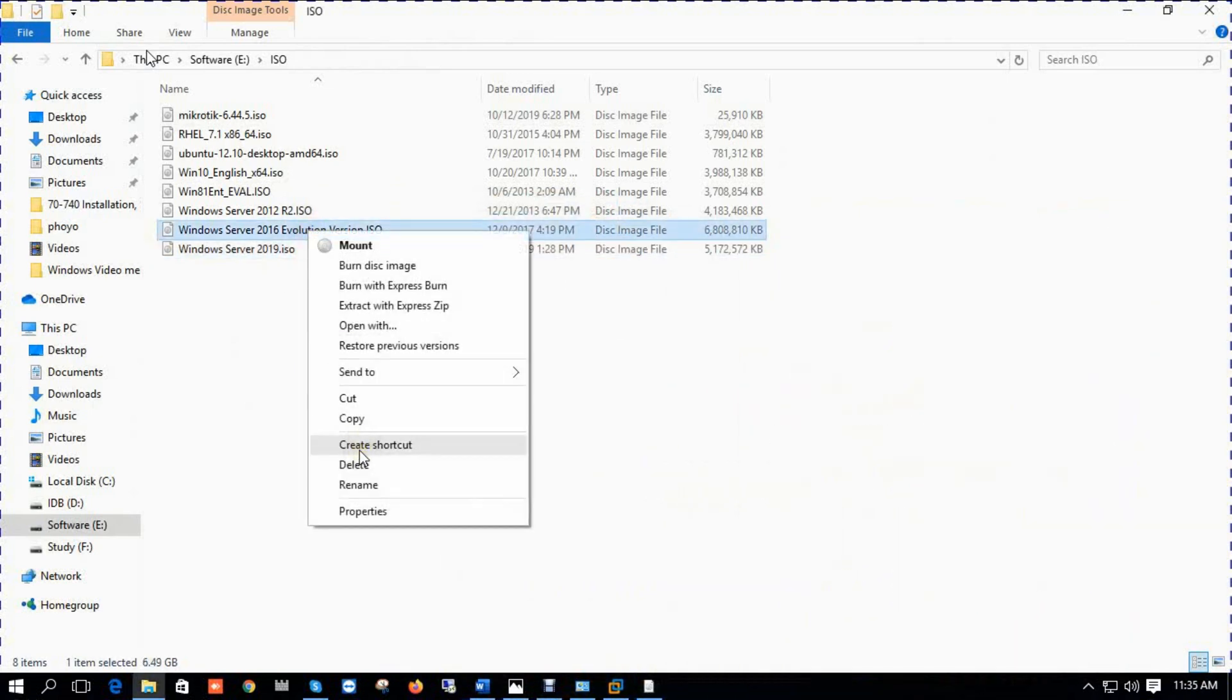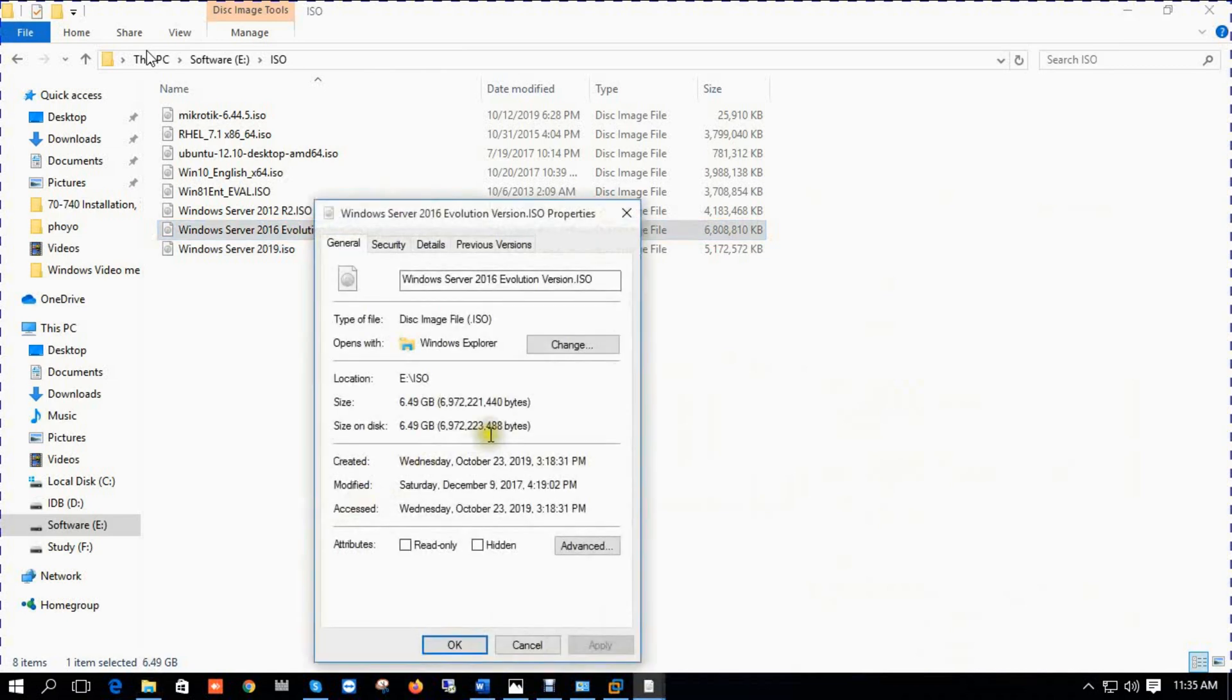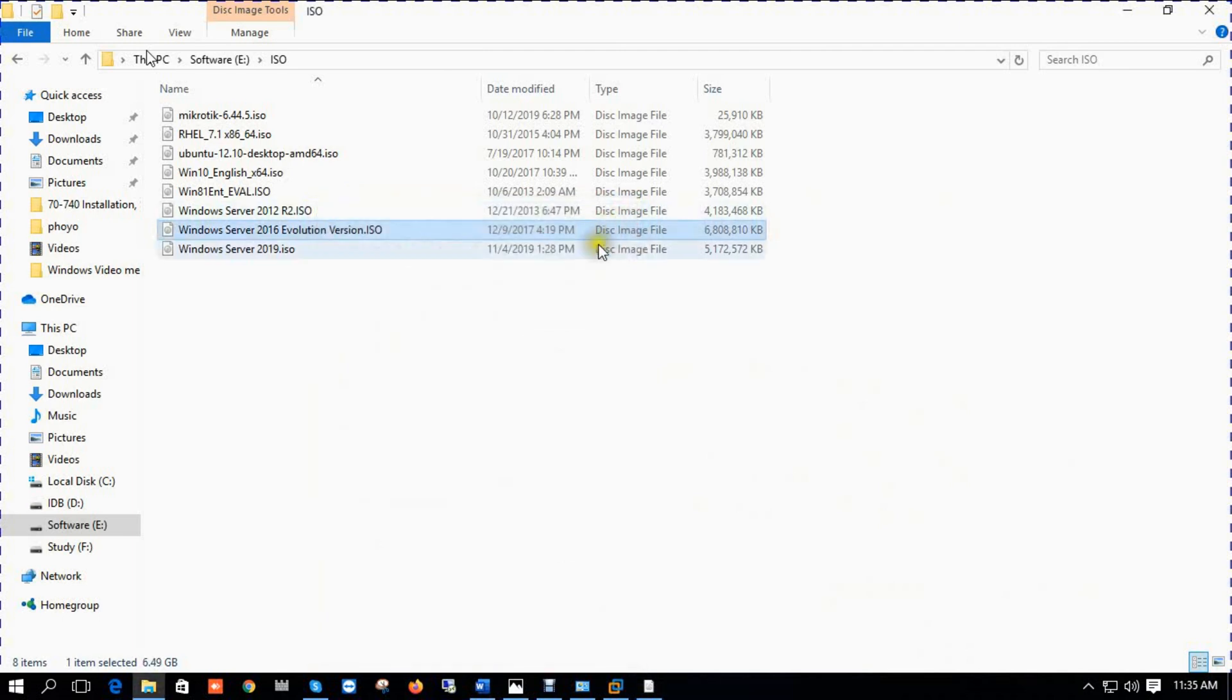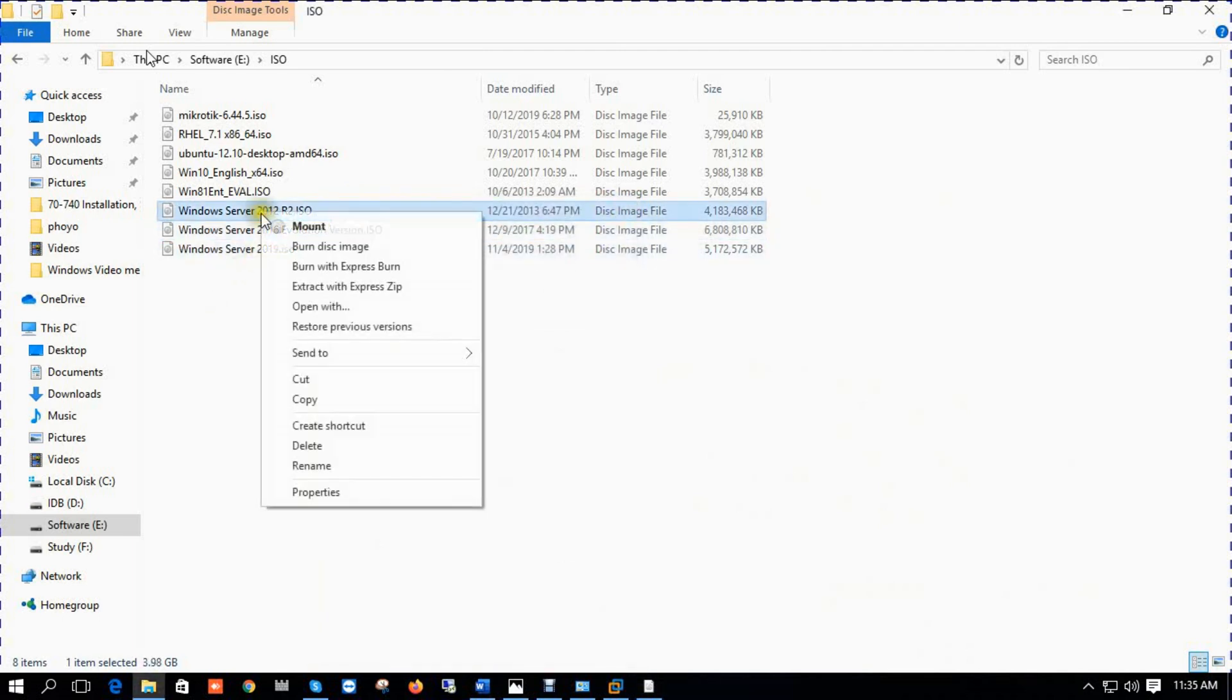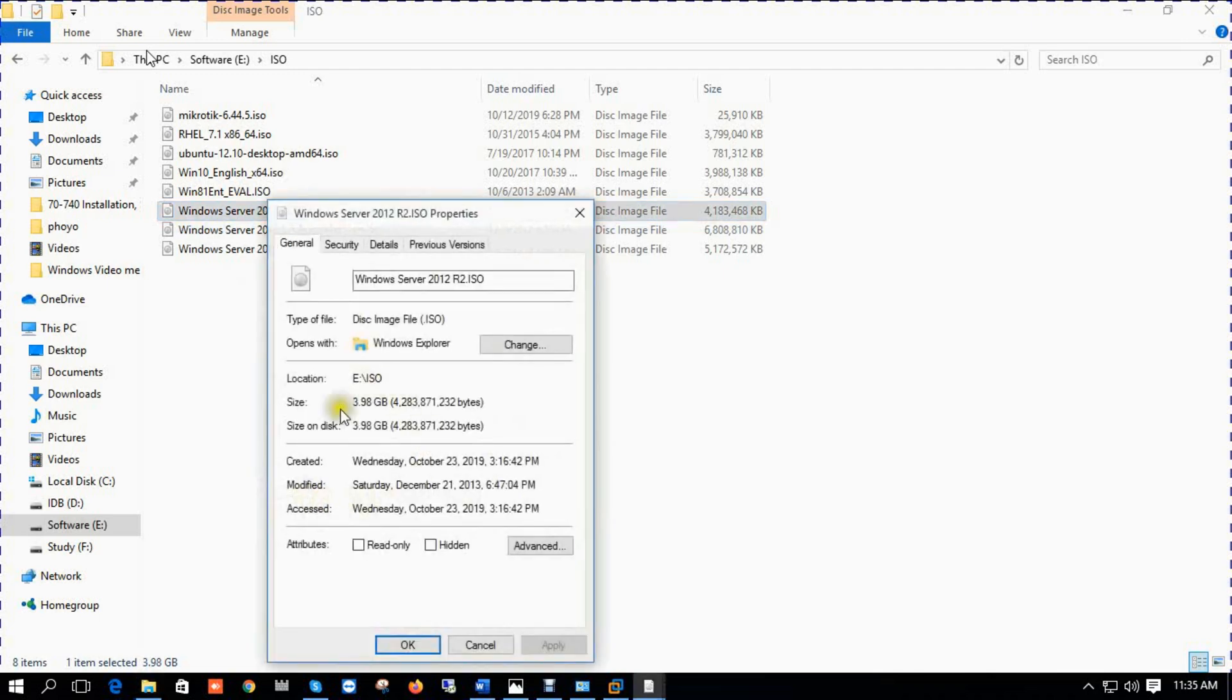This is my ISO drive. I have already downloaded Server 2019 ISO. You can check Server 2019 ISO storage 4.9 gig. Server 2016 properties 6.4 gig.